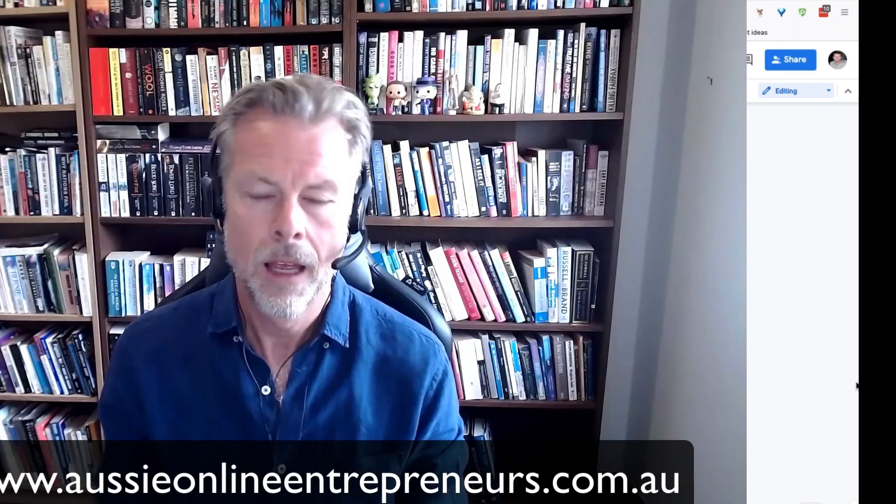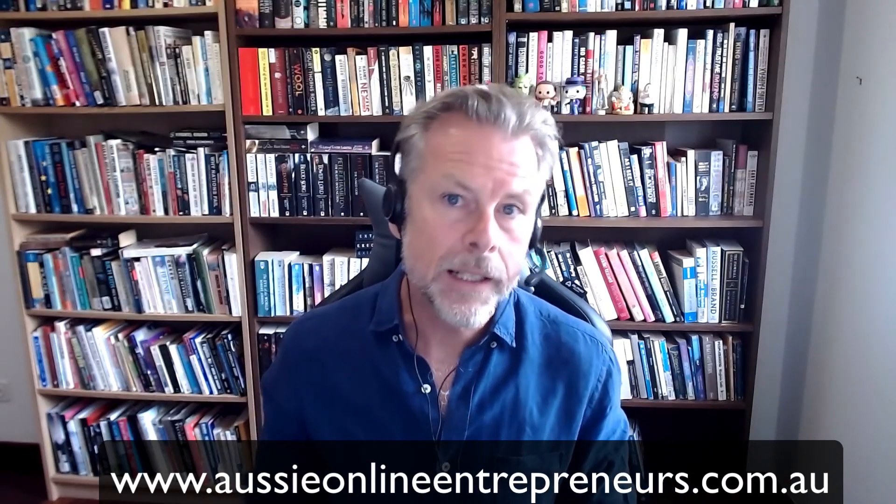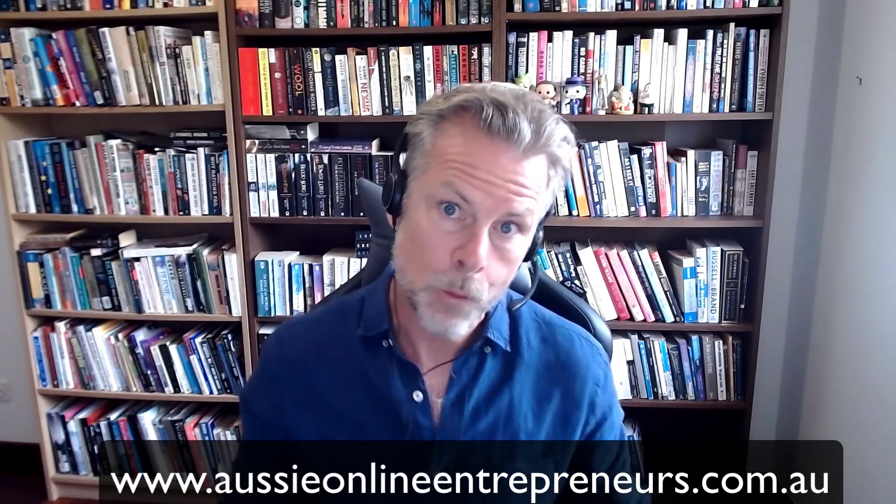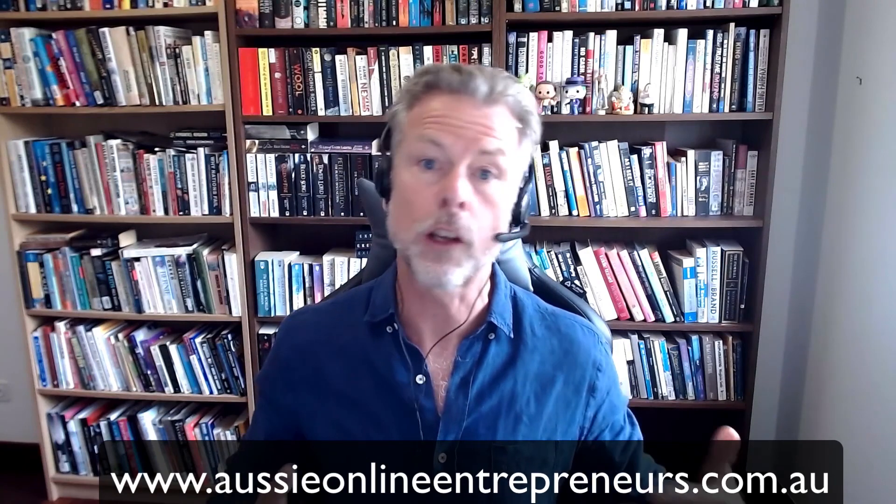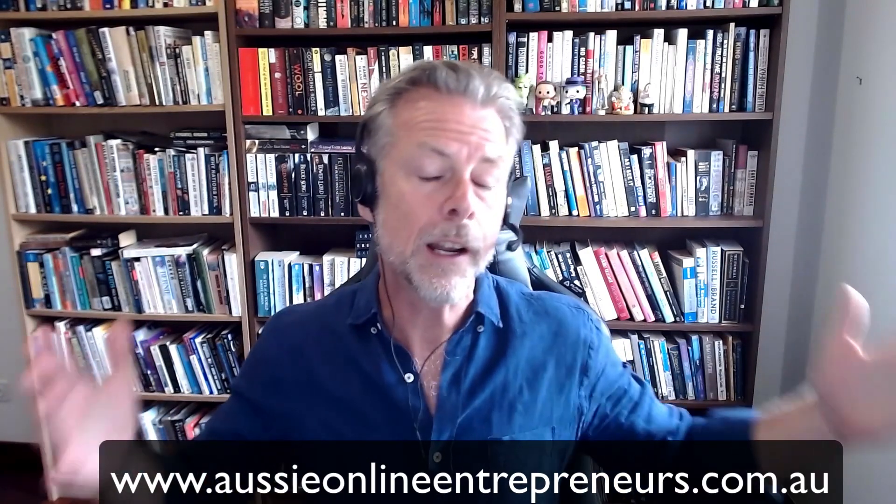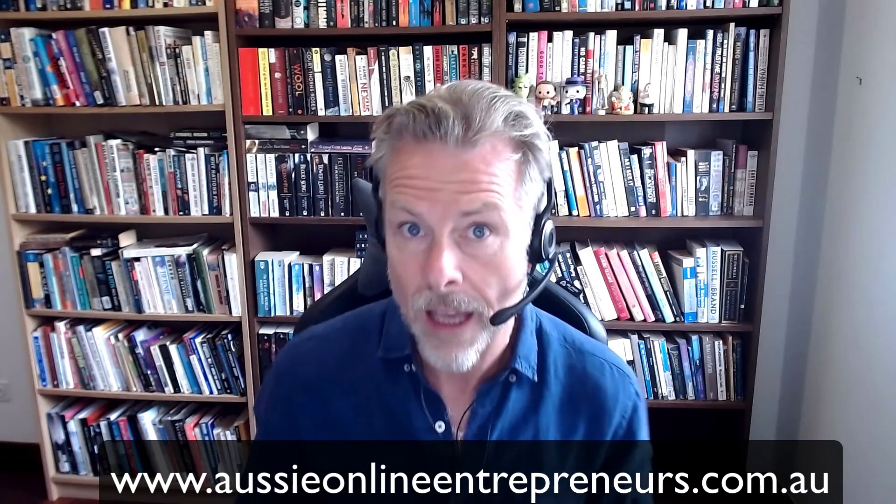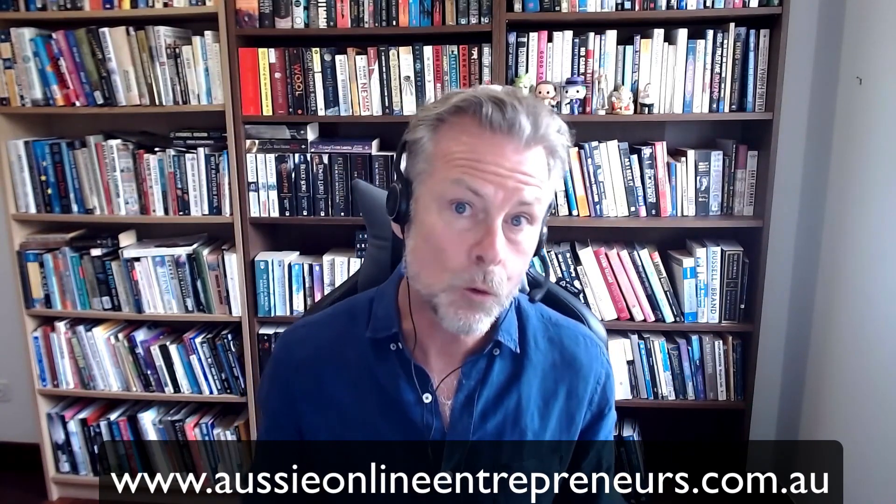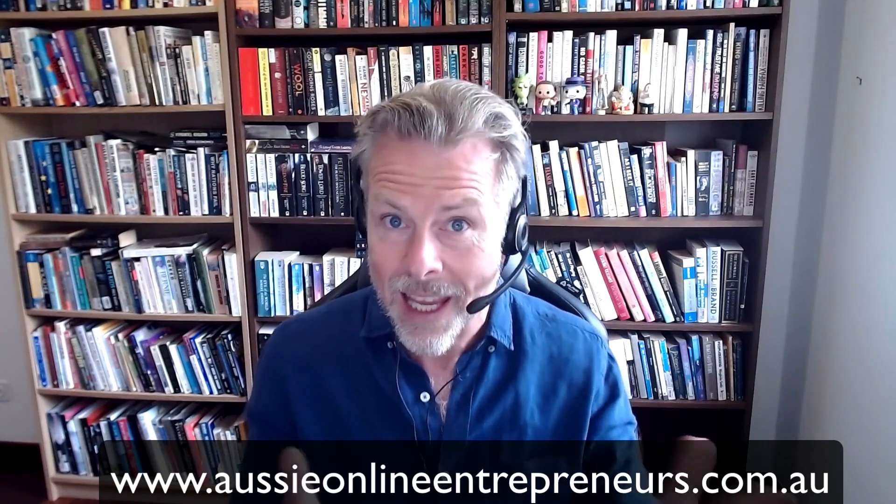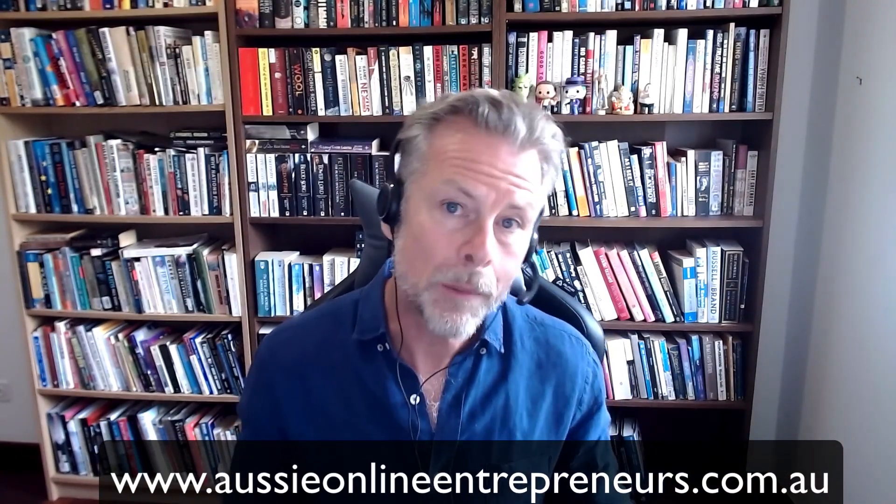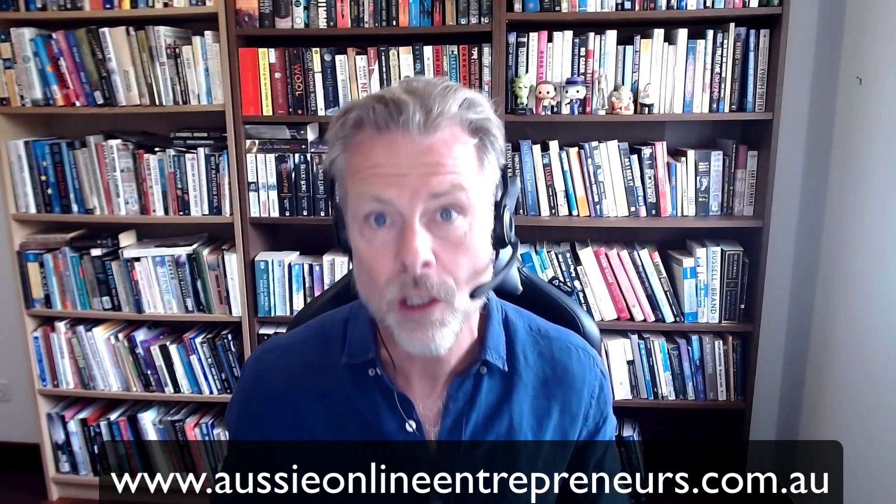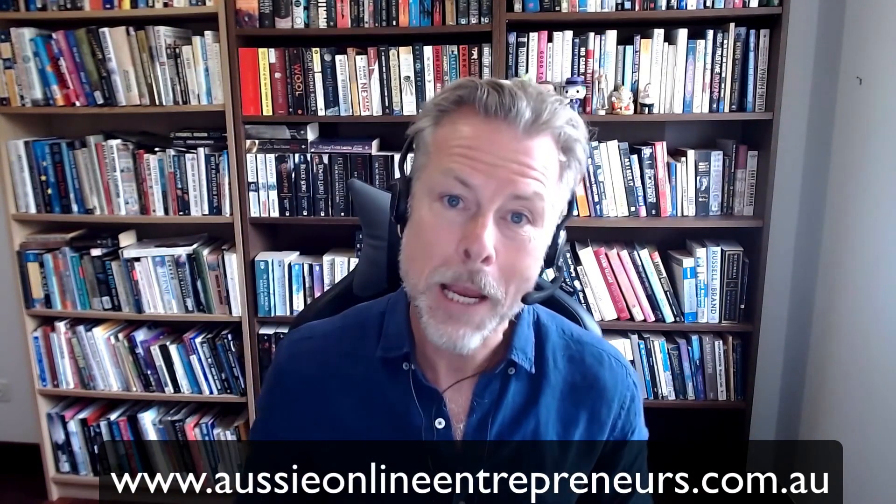That was a video from my regular Monday night open Q&A session with the members of the Aussie Online Entrepreneurs. We've got over 2,500 members right around the world all building their own e-commerce businesses. We're actually the fastest growing community of e-commerce entrepreneurs here in Australia. If you'd like to find out more, get yourself off to www.aussieonlineentrepreneurs.com.au Thanks for watching. See you next time. Bye.